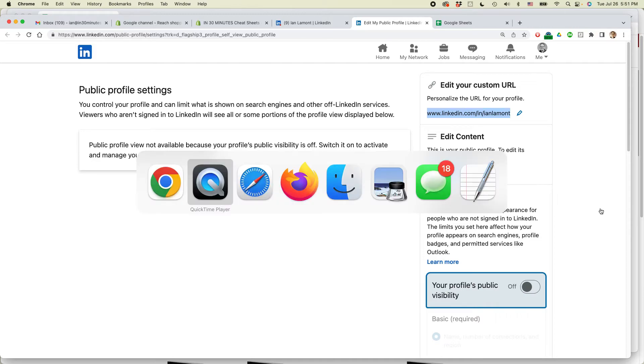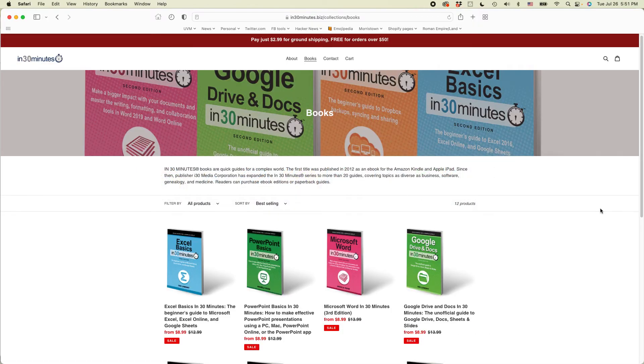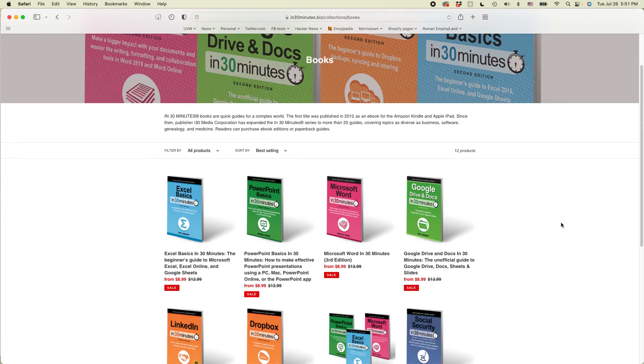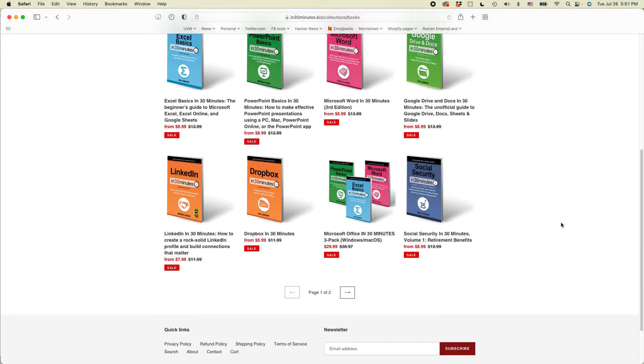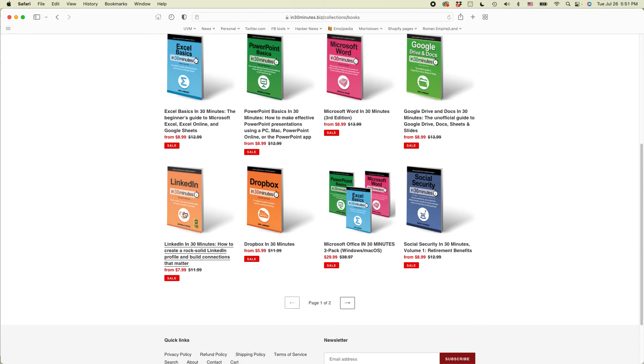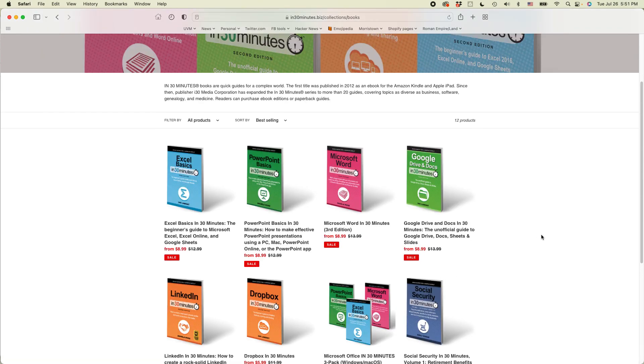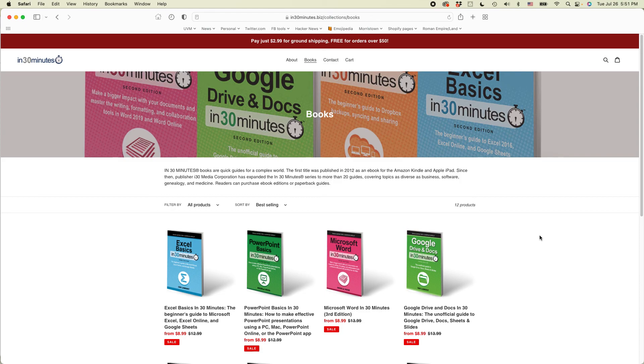If this helped you out, please like or subscribe to the video. Also, if you go to our official website, in30minutes.com or in30minutes.biz, you'll see that we have a whole bunch of books about technology, including LinkedIn in 30 Minutes. It's won an award by author Angela Rose, as well as many other technology guides.